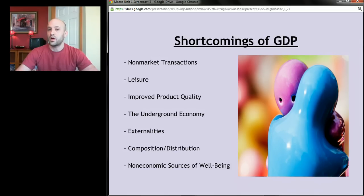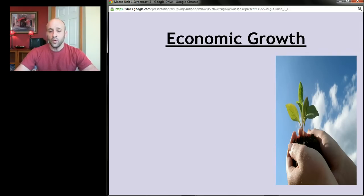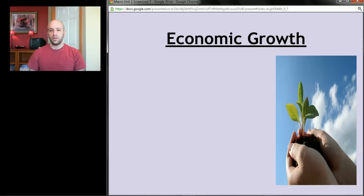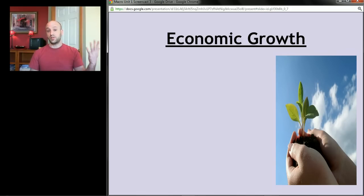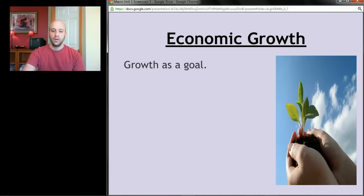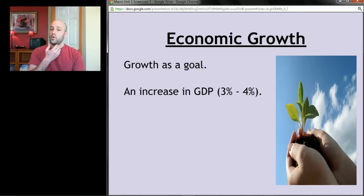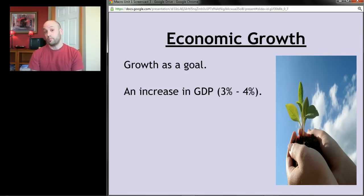Now that we've gone through the shortcomings of GDP, let's talk about economic growth — simply making more stuff. If the problem is scarcity, one solution is to make more stuff. Economic growth is a prime value in macroeconomics, not just because of scarcity now, but also because populations increase and we need to make more stuff just to maintain the same standard of living. The growth rate you need to know is three to four percent — we want GDP going up by three to four percent a year.